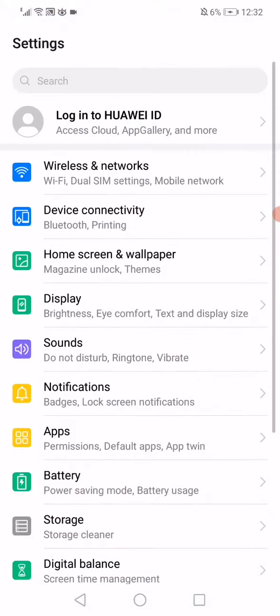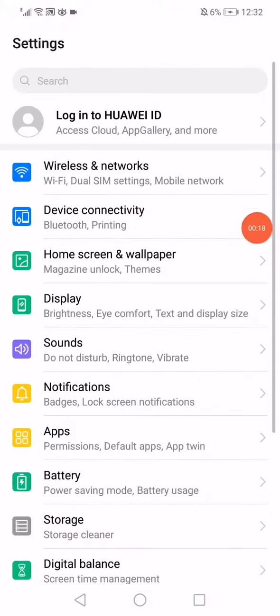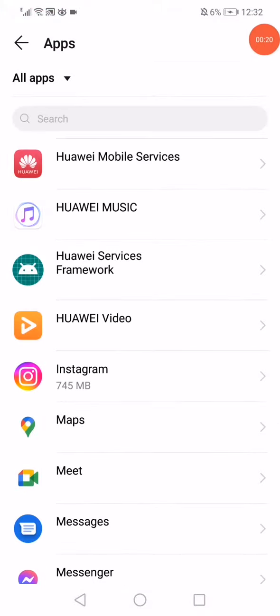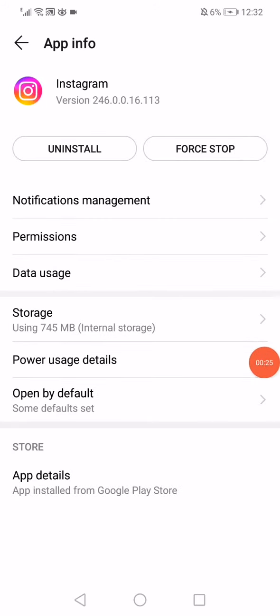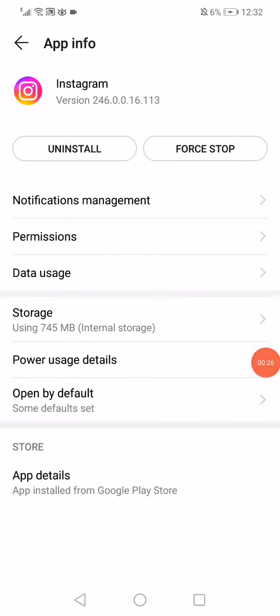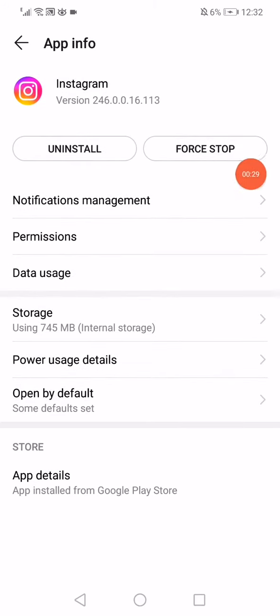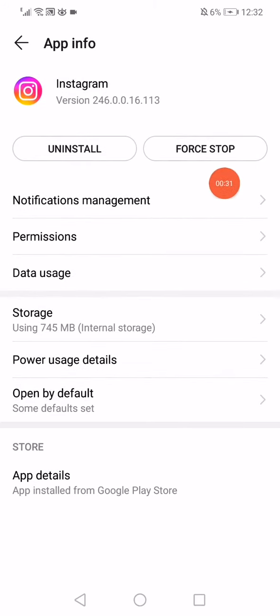...is open the Settings on your phone, open Apps, and then navigate to Instagram. Now on this page, what you want to do is click on the first option. After...